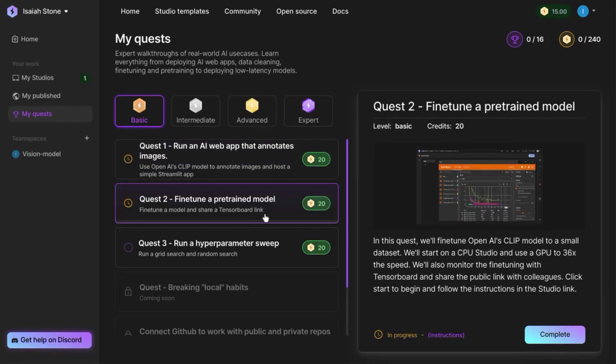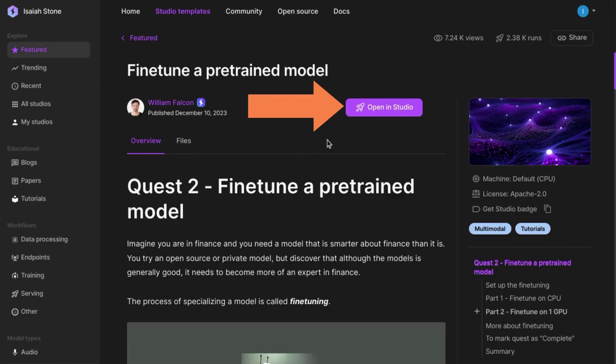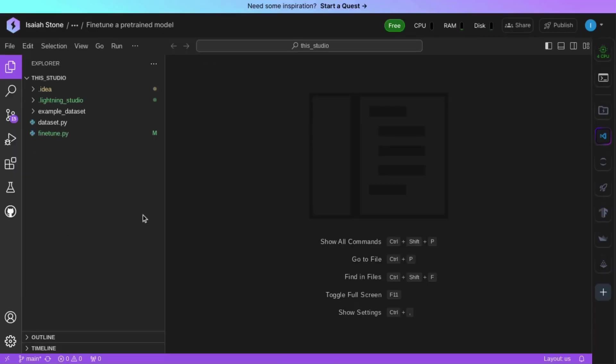So choose your tutorial and click on Start. We'll go through the tutorial on fine tuning a pre-trained model. When you click on that tutorial, it opens up this page for the steps. Click on this button to open the template in the studio.